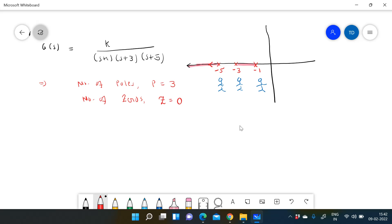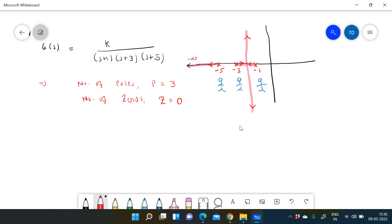If you are standing between -3 and -1, two poles are visible — that is even, so locus is not present. If you are standing to the left of -5, three poles are visible — that is odd, so locus is present there. The locus always originates from a pole and ends at a zero. Since there are no zeros, all three loci go to infinity.